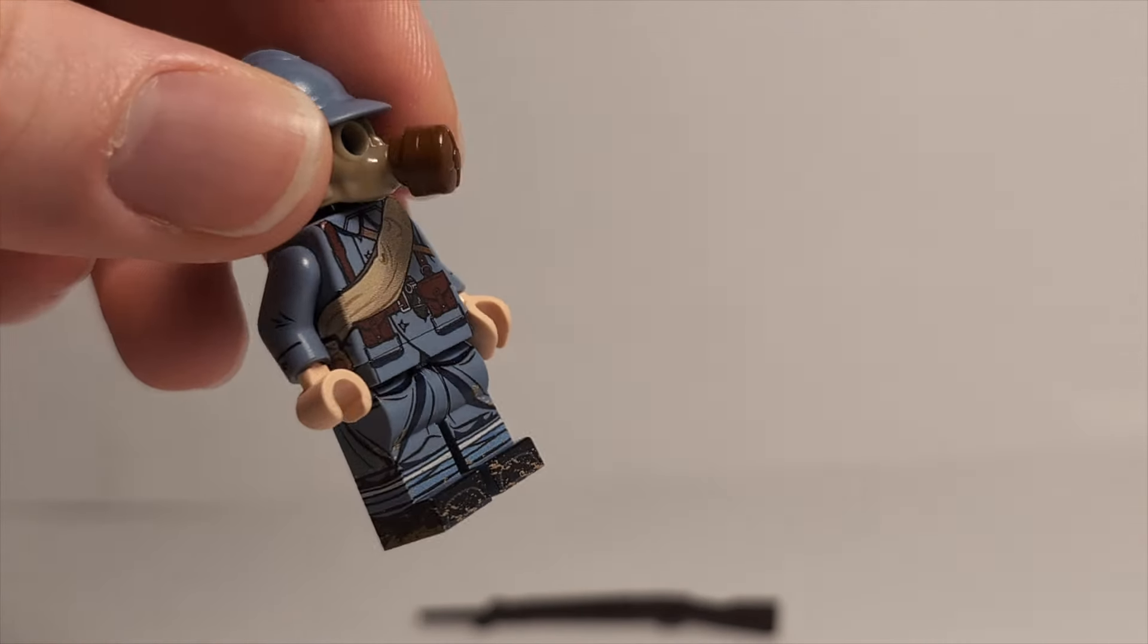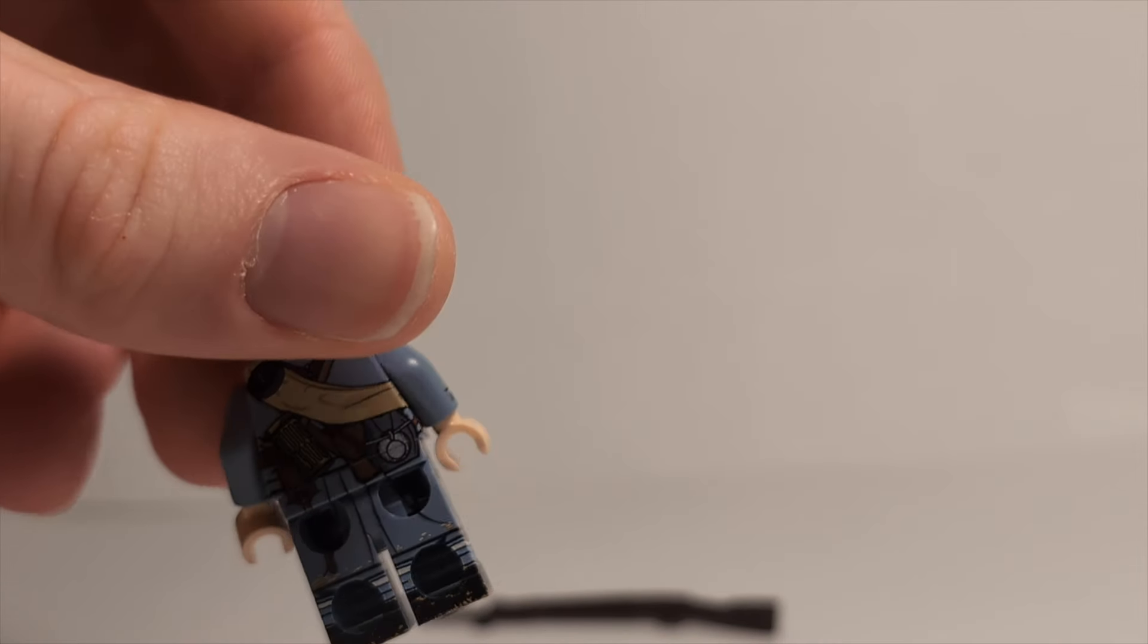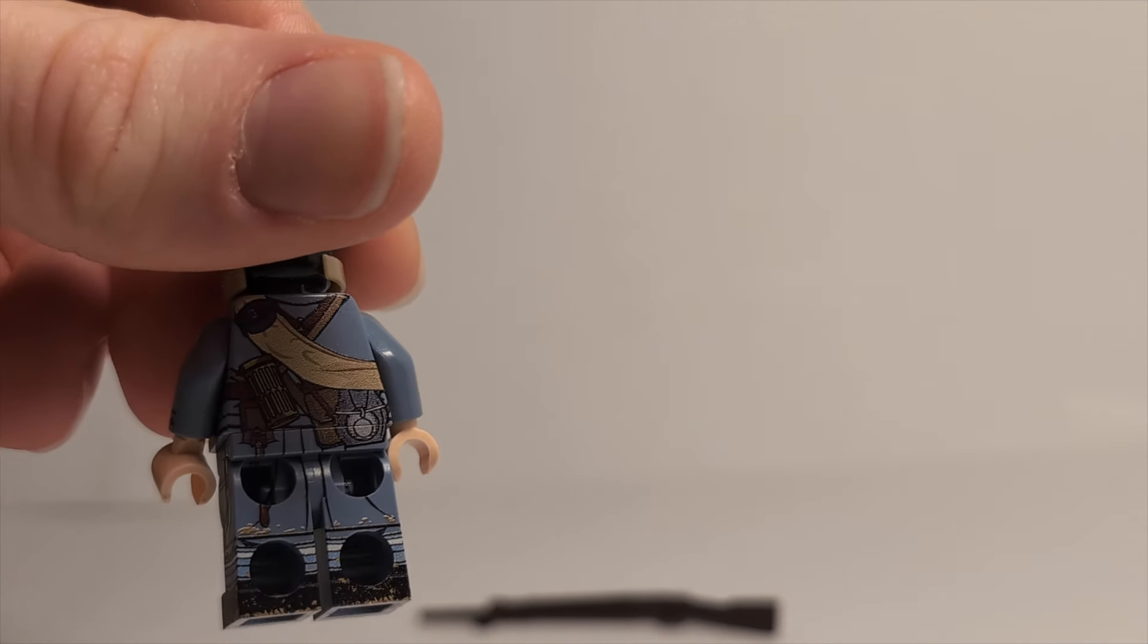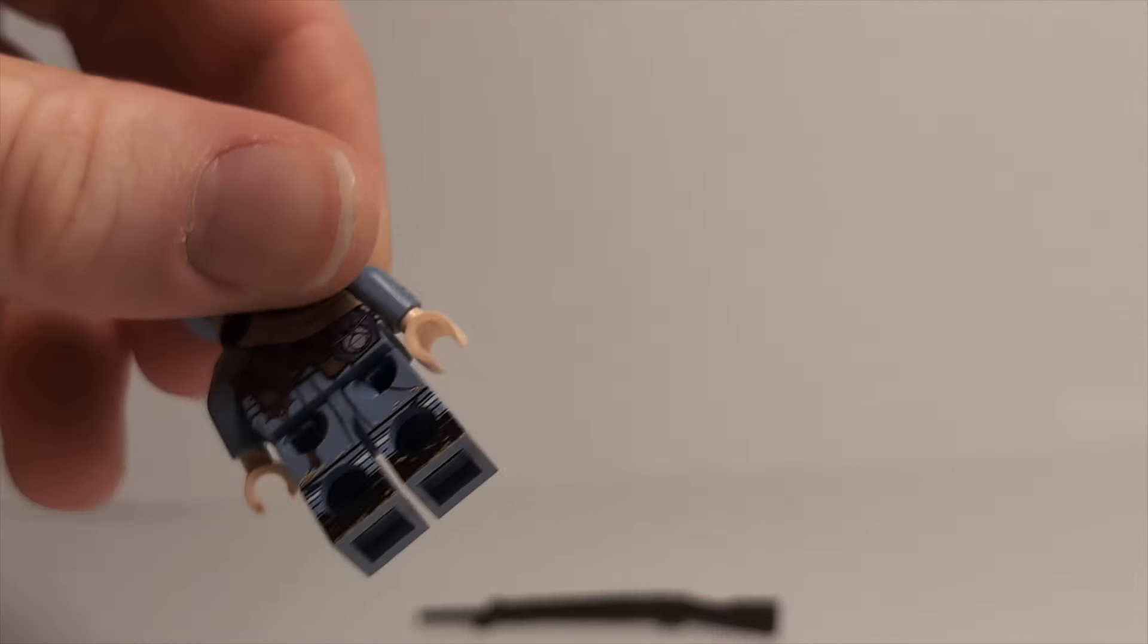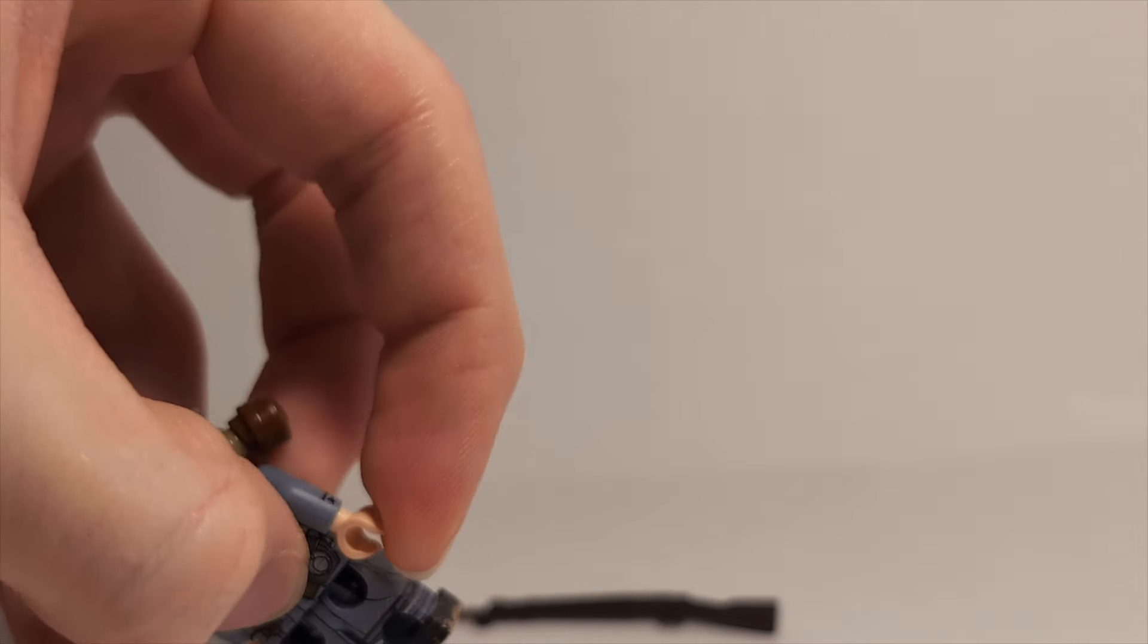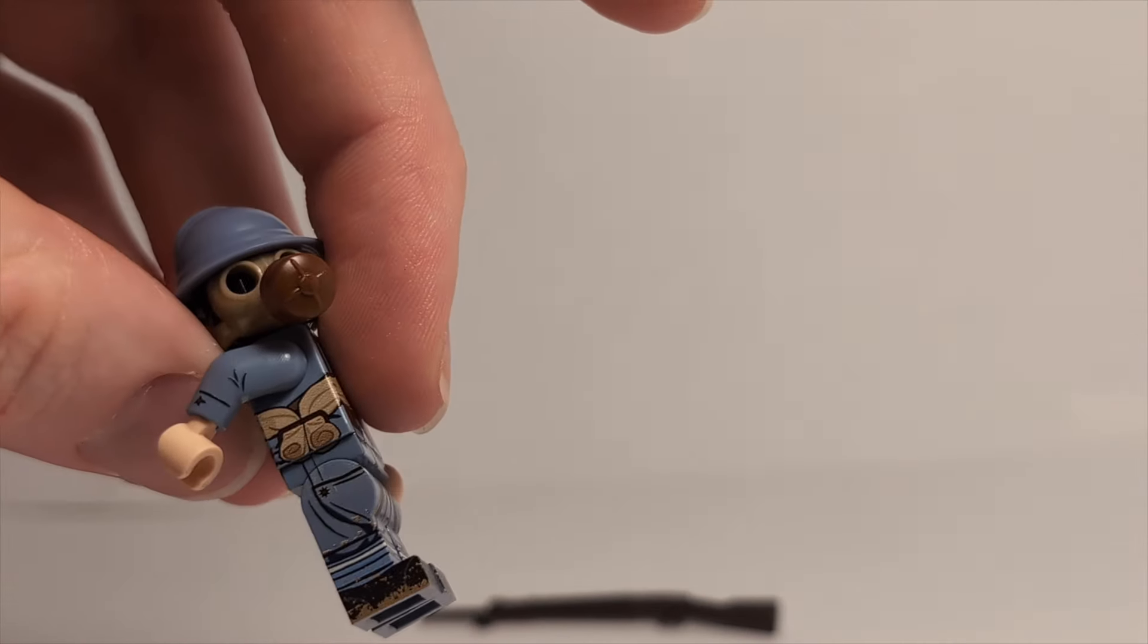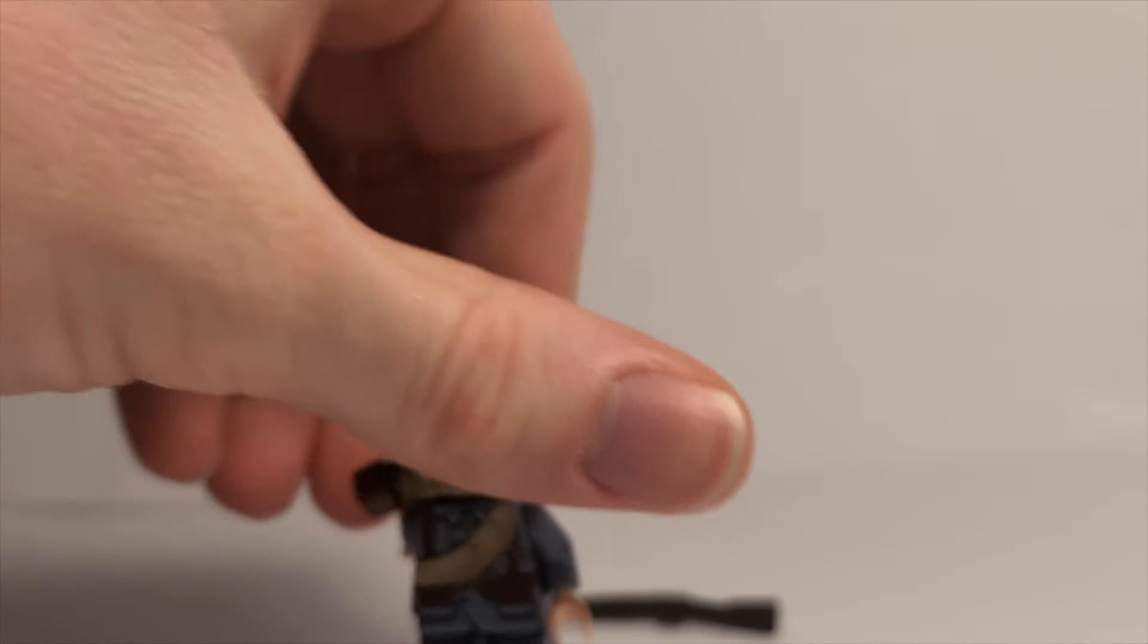Look at the mud on those boots there. Beautiful 360 printing. It's just everywhere. Beautiful side printing as well.